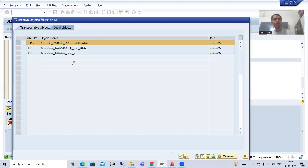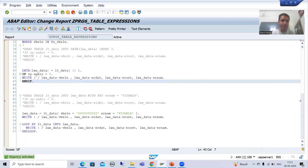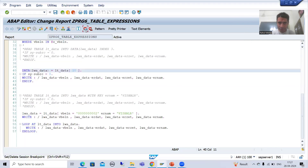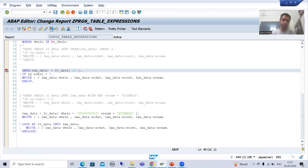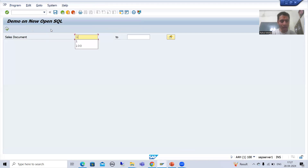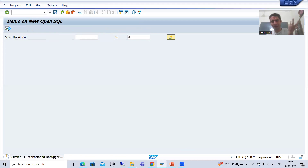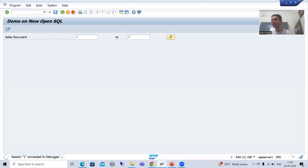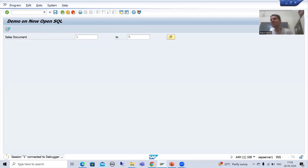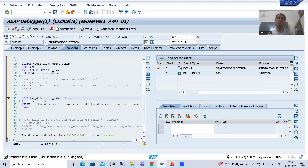sy-subrc will not make any significance in table expressions. Suppose if I put a breakpoint and show you in debugging mode — if I give input 1 to 5, whenever you use READ TABLE you use sy-subrc, if sy-subrc is 0 you simply display the result. Now we use sy-subrc in table expressions and I will show you whether it makes any sense or not. I will go to desktop 3.